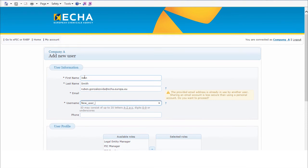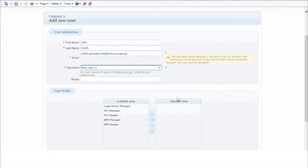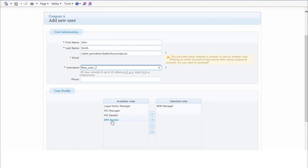Enter a username, and under the User Profile, you will have the possibility to determine to what application this user will have access and the level of access to this application. For example, if I select VPR Manager, this user will be able to perform actions and reply to authorities if needed.